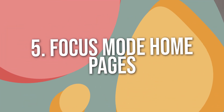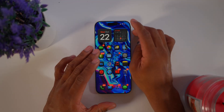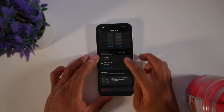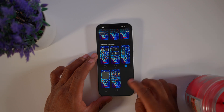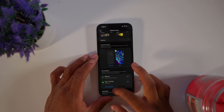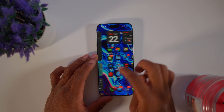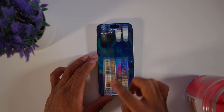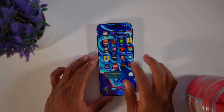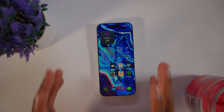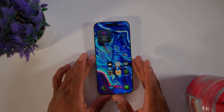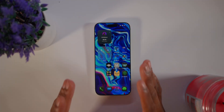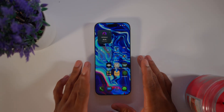The final tip is using different Focus Modes to customize your phone's home screen. For example, I have a fitness focus mode — when I'm working out, I can have a specific home screen set up just for that. Whenever I activate the Fitness focus mode, it only shows those home screens instead of everything else, keeping you focused on what matters.